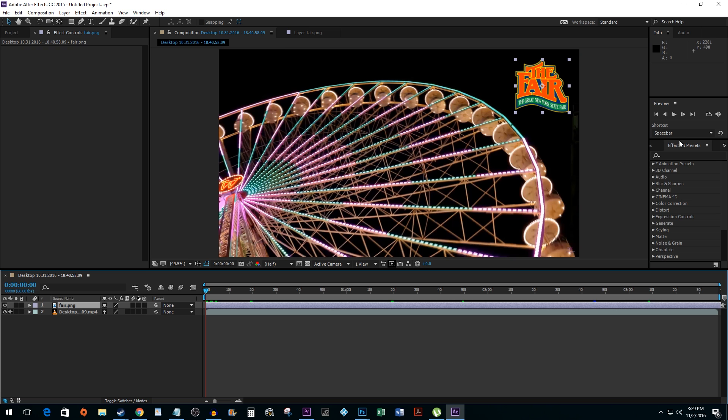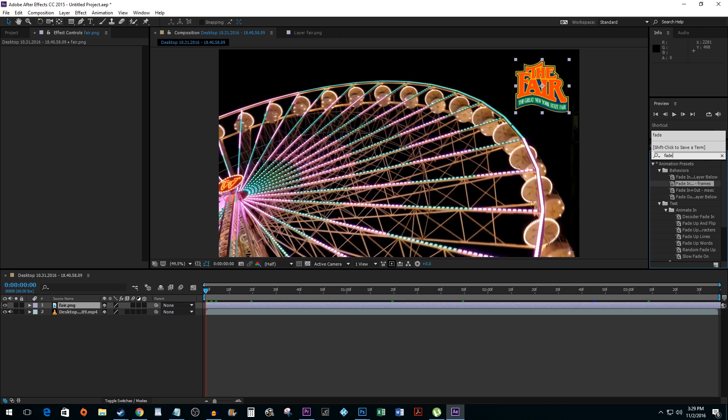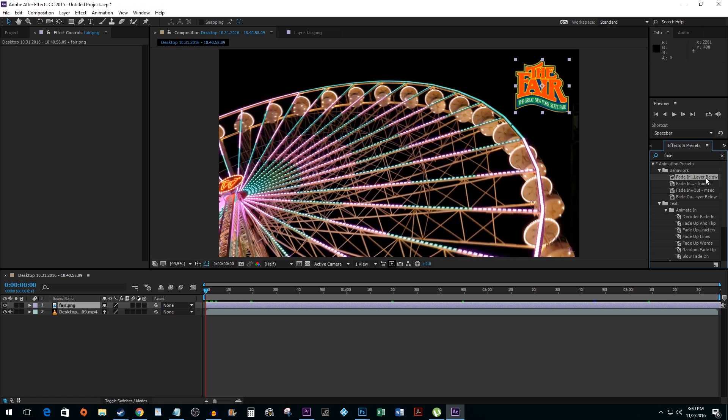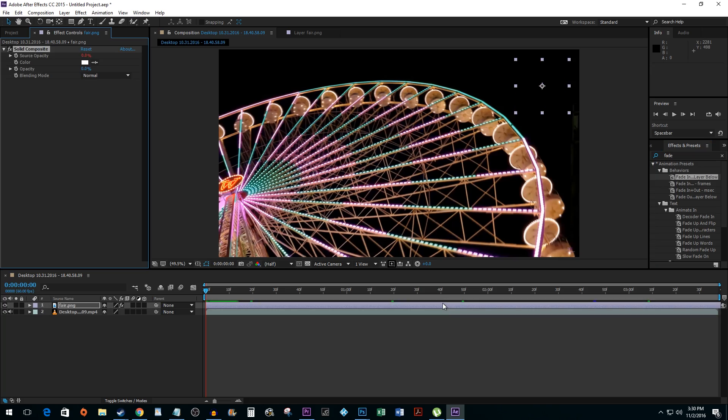Go to the Effects and Presets pane and type Fade in the search box. In the Behavior section you'll see a number of presets. The Fade In Layer below preset will fade in for the entire duration of the layer below it. Click and drag it onto your layer to try it out.